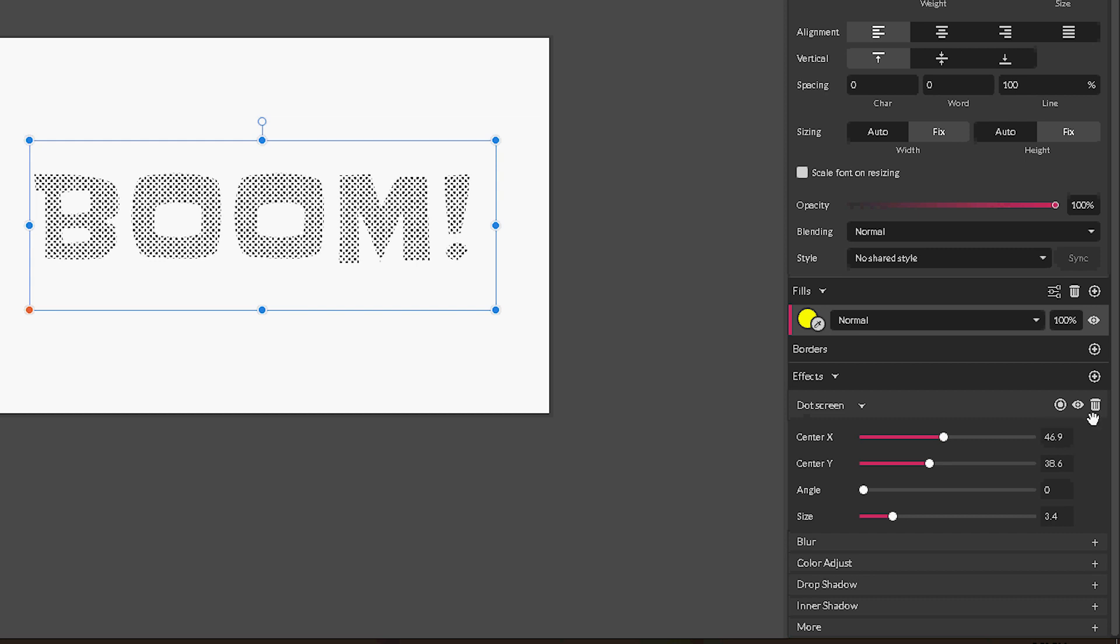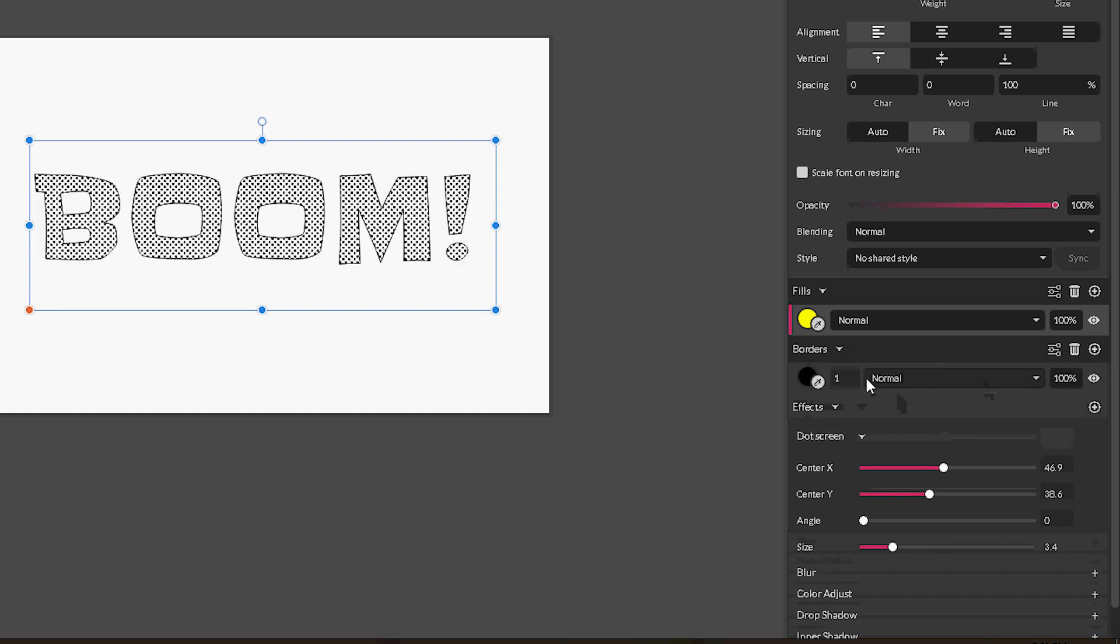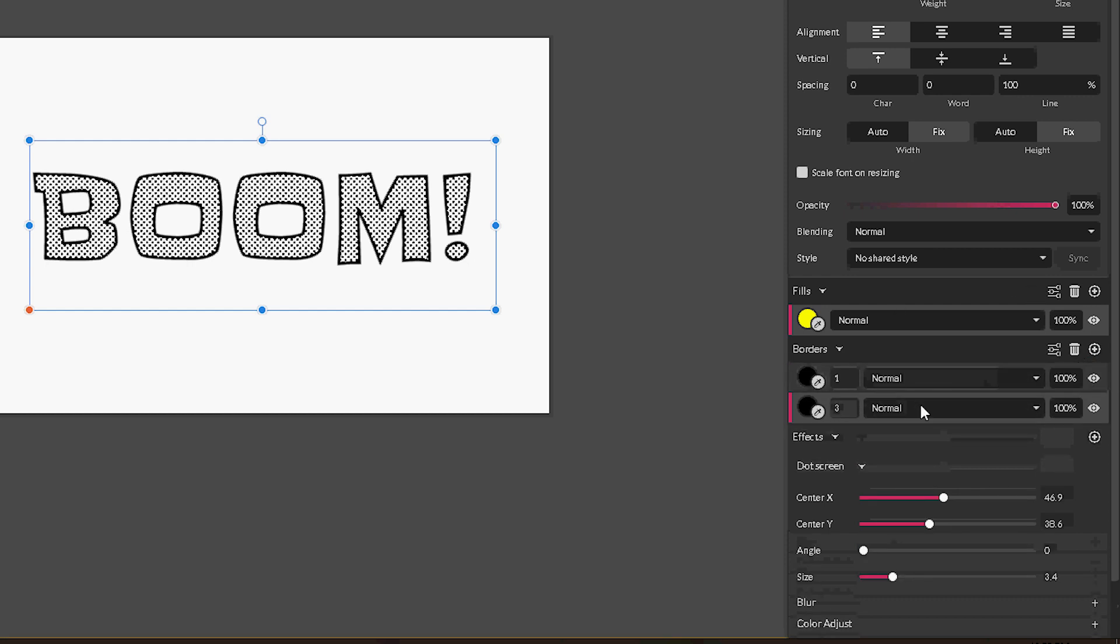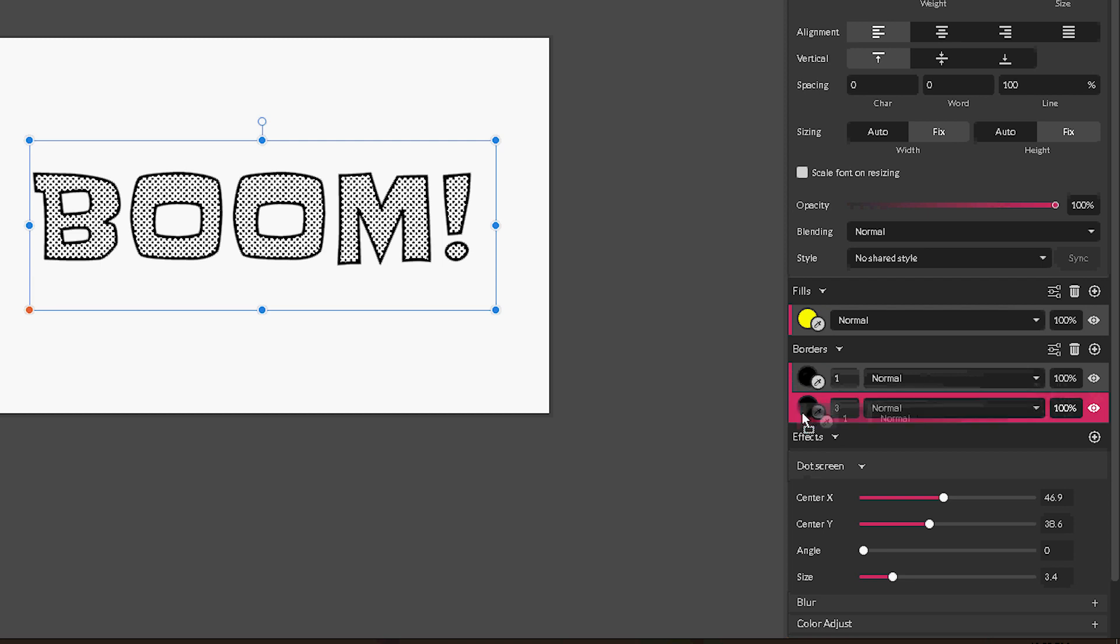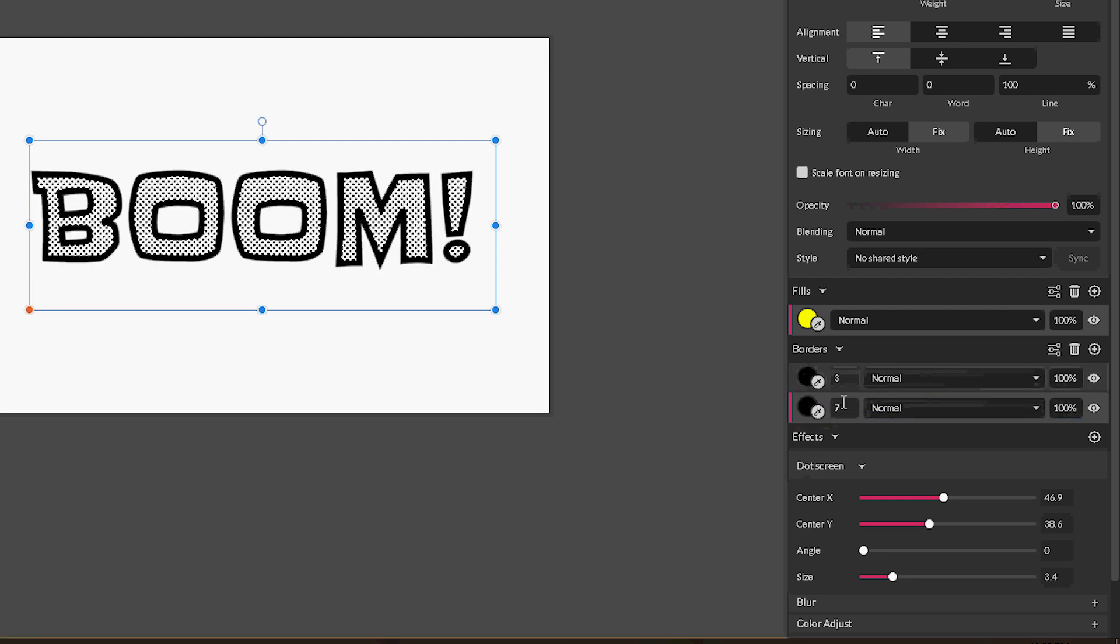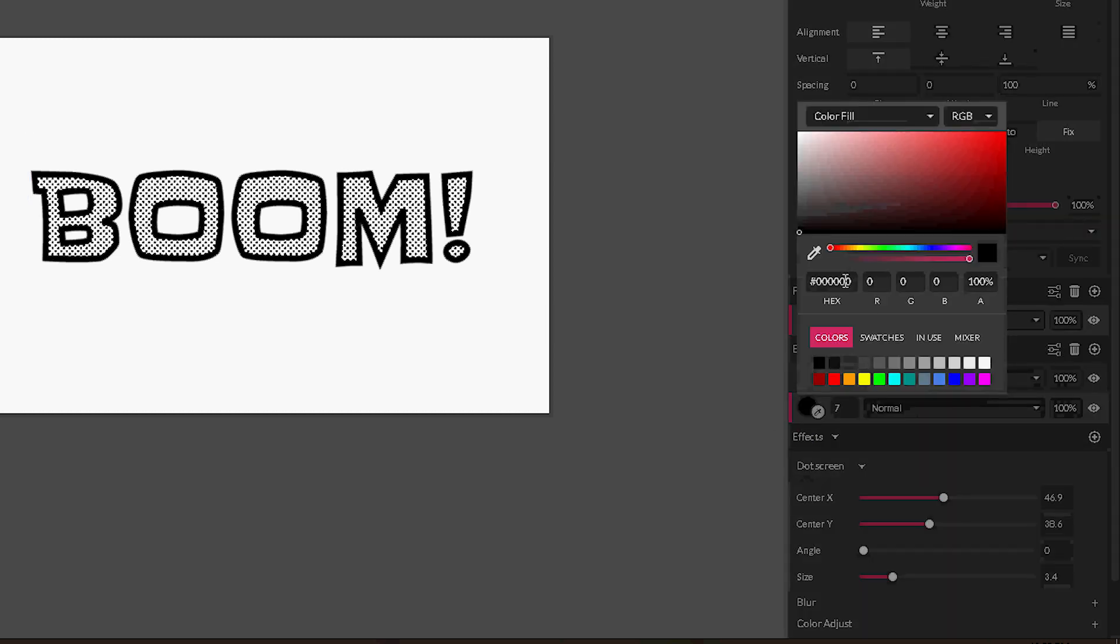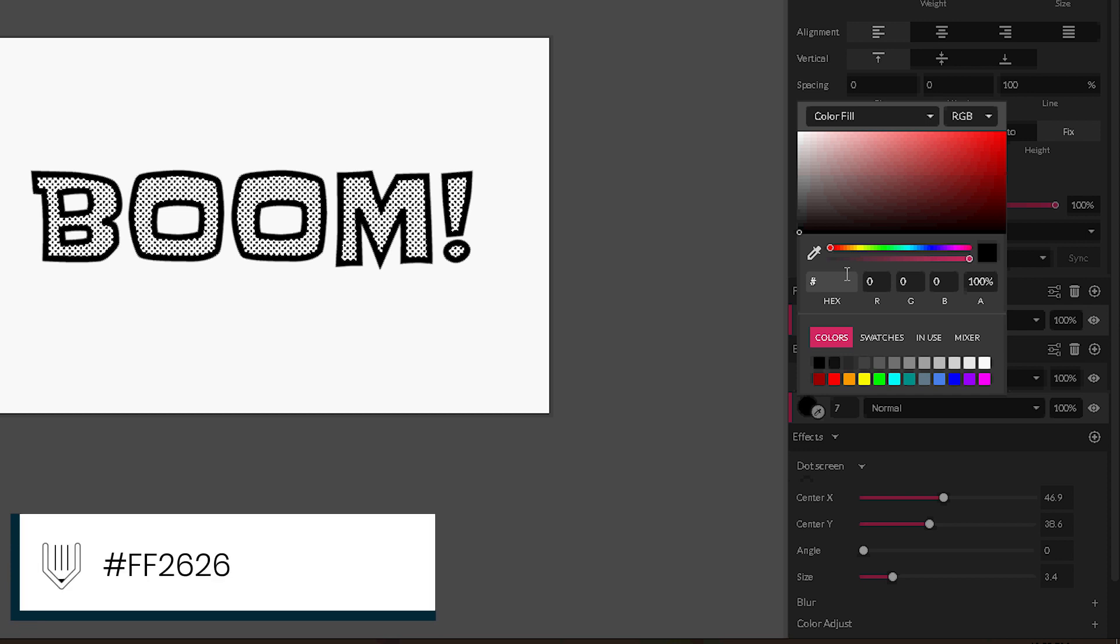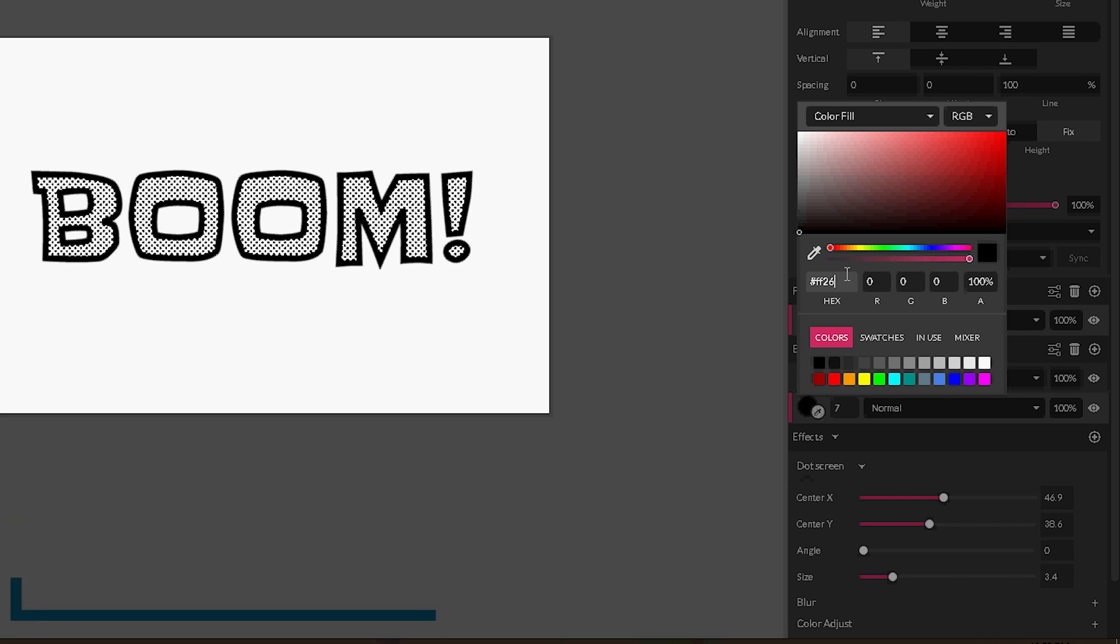So let's start with the borders. We need to complete the effect itself. So first border 3 points black. Second border is the reddish. It should be on bottom, so move it on bottom. Seven pixels and let's go to the custom color. This is a decimal value: FF2626.